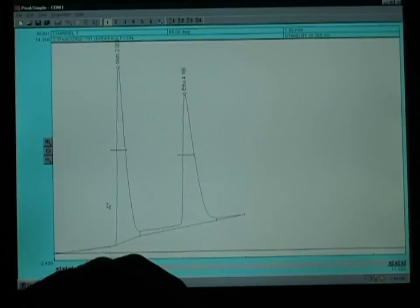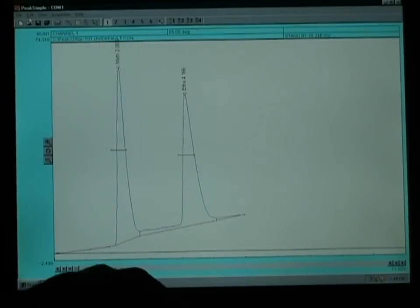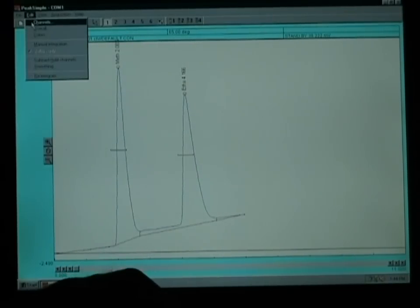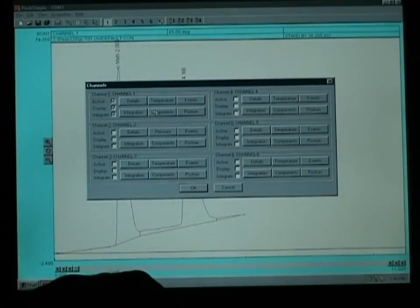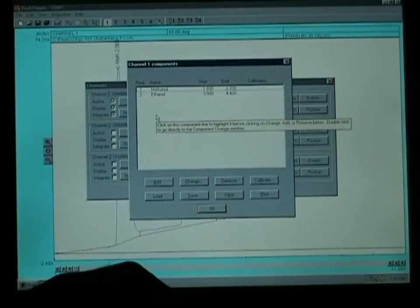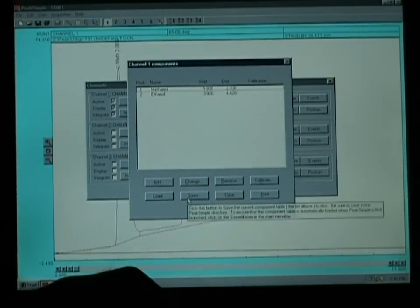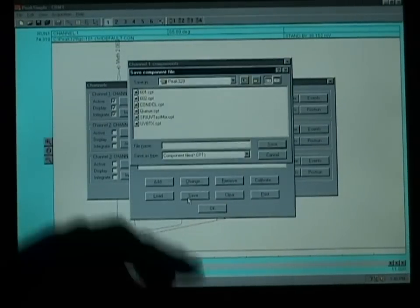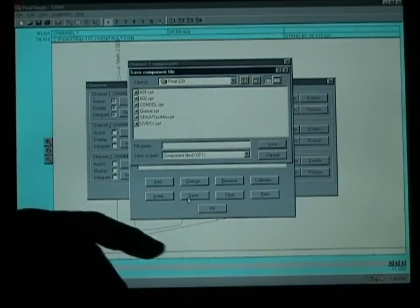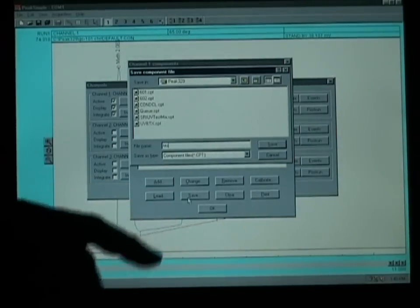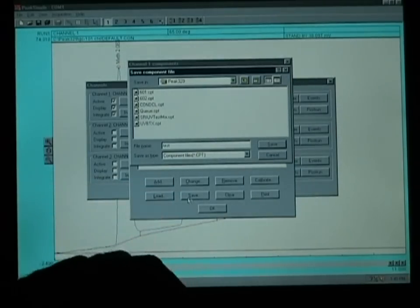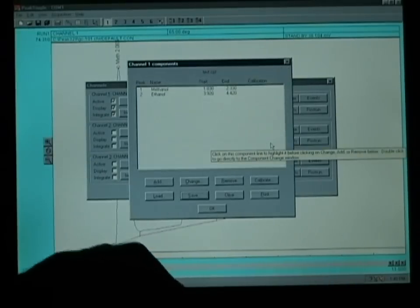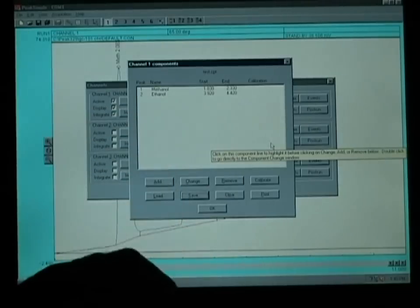If you would like to save the components that you've just identified, click on Edit, Channels and under Channel 1 Components and save that component file under a specific name that can be retrieved later with these retention time windows.